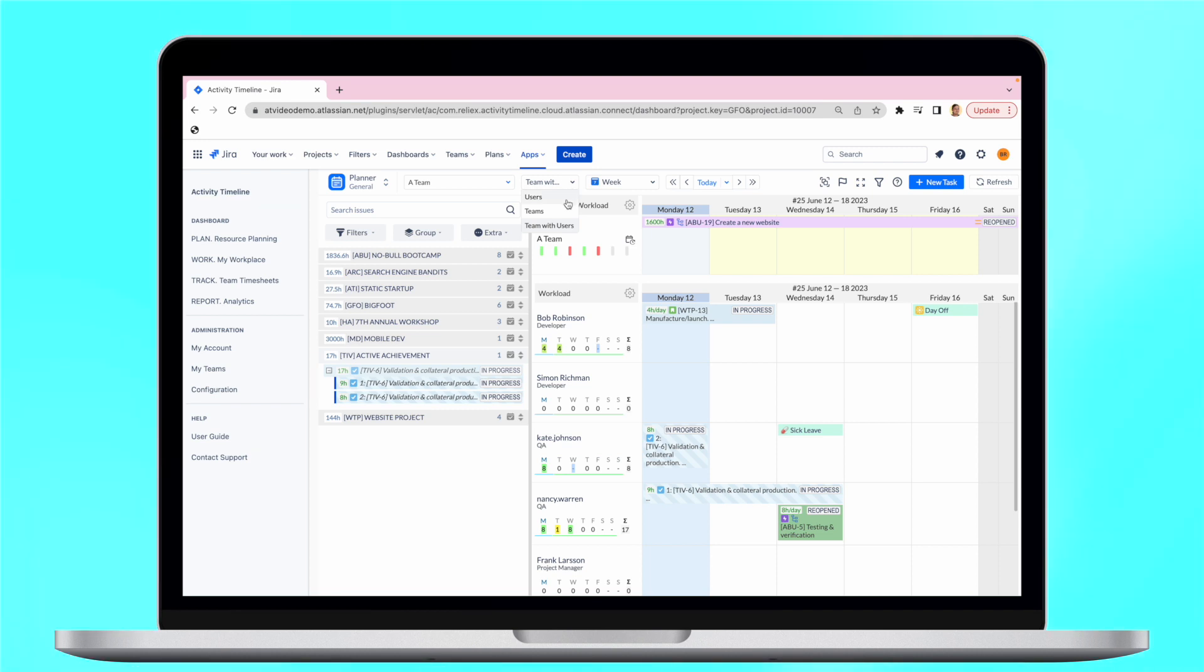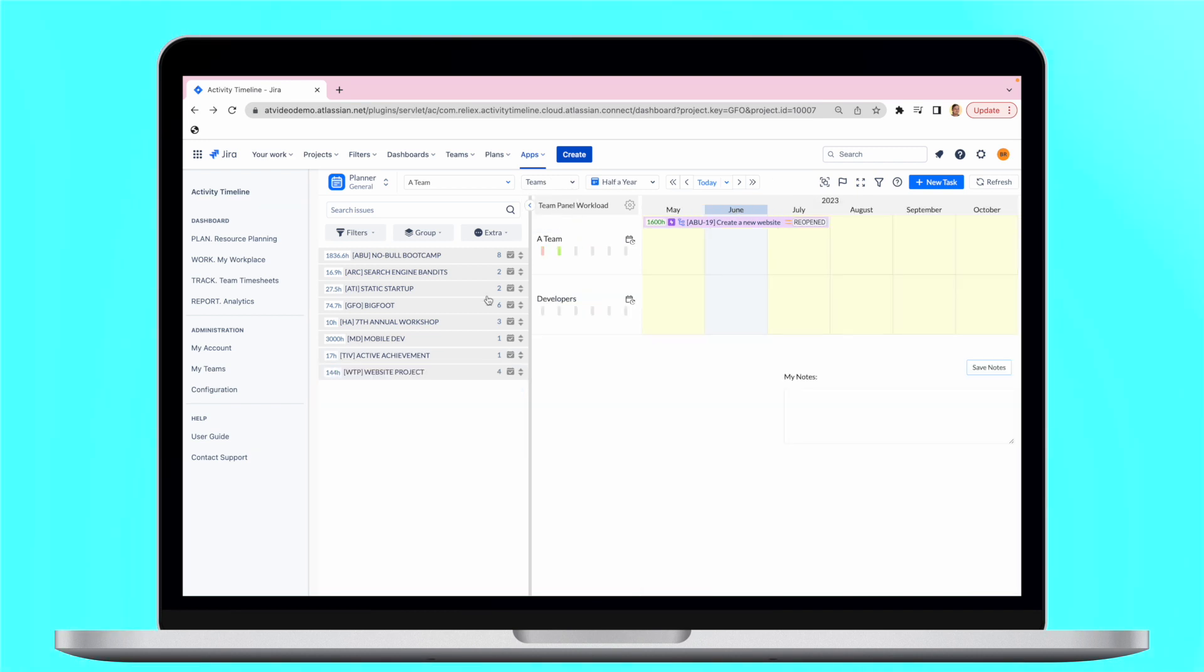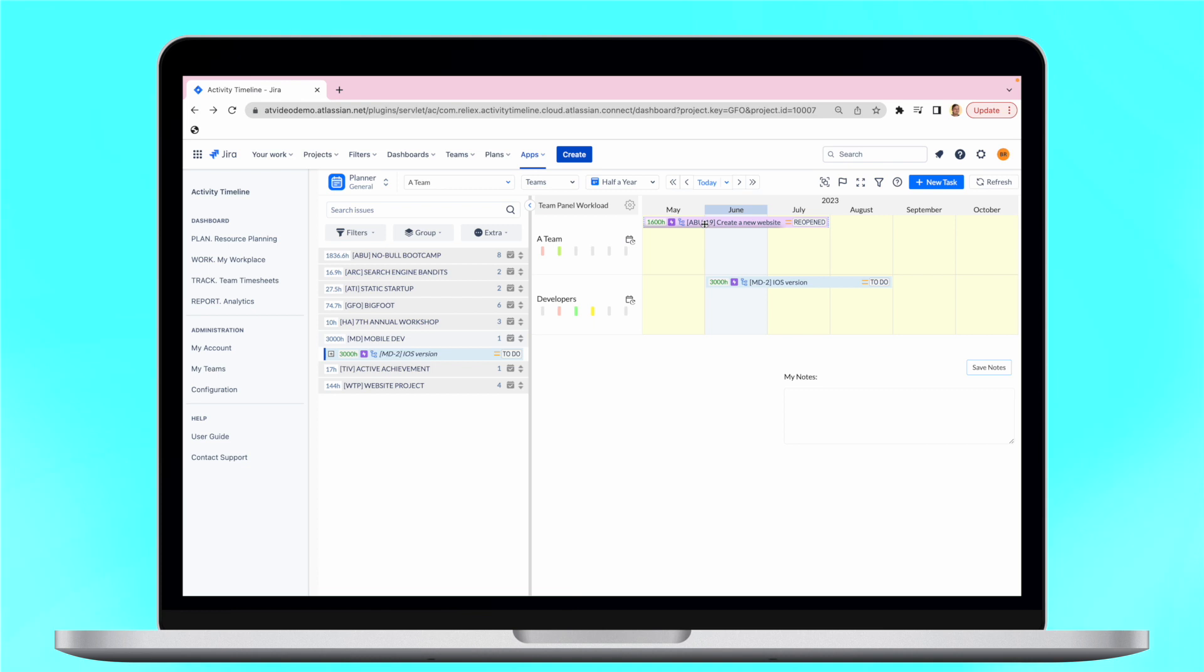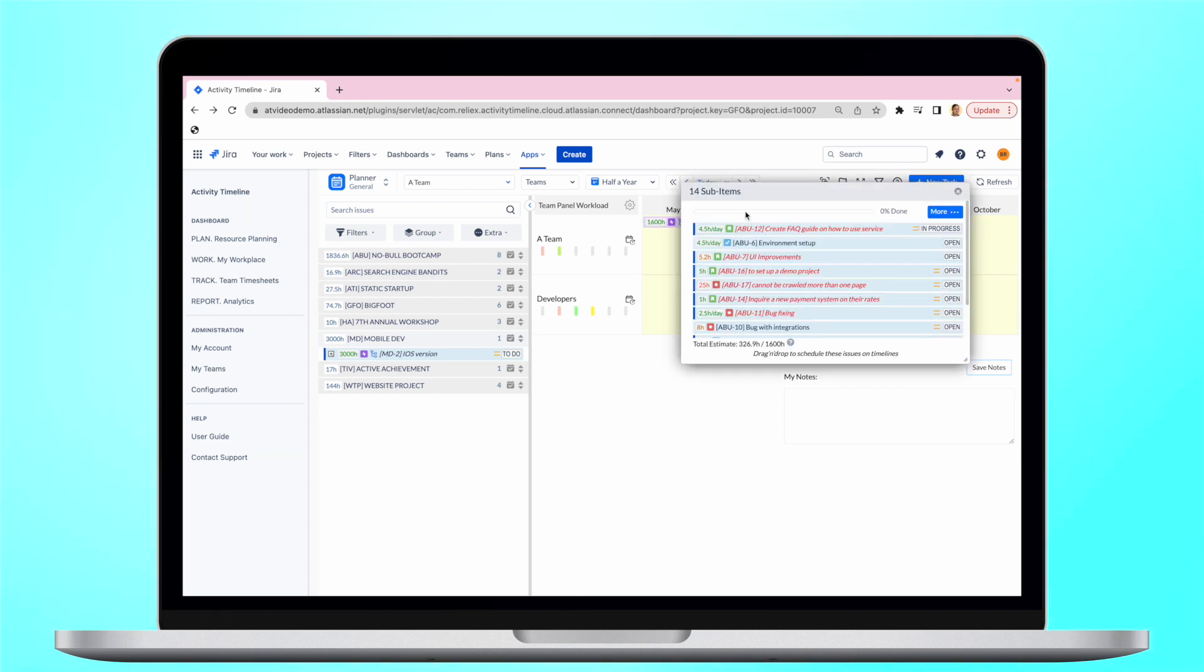Team timelines help to manage workflows across multiple teams simultaneously for the long-term scope. It enables you to schedule large tasks such as epics for the entire team without the need to allocate it to individual resources.